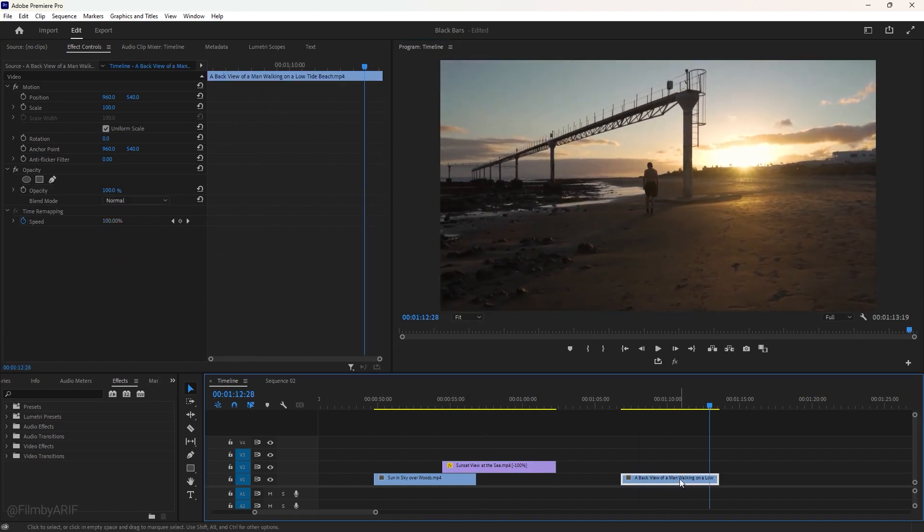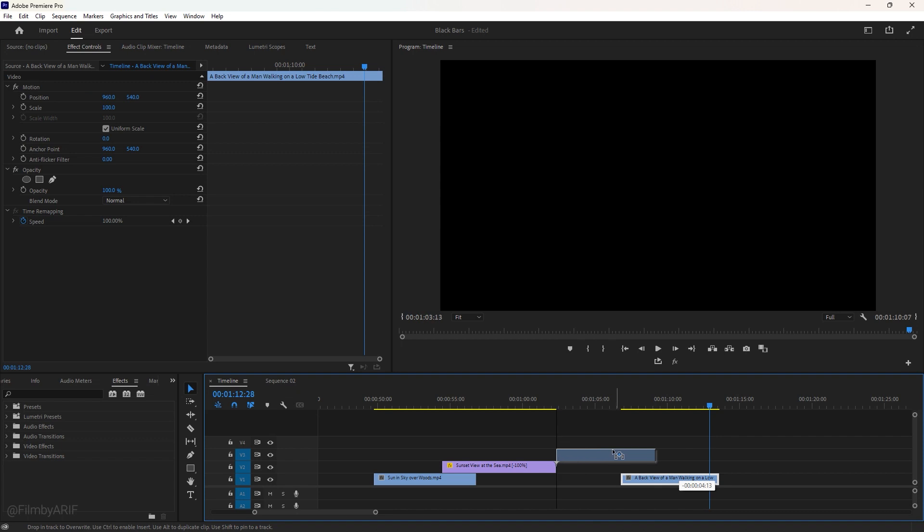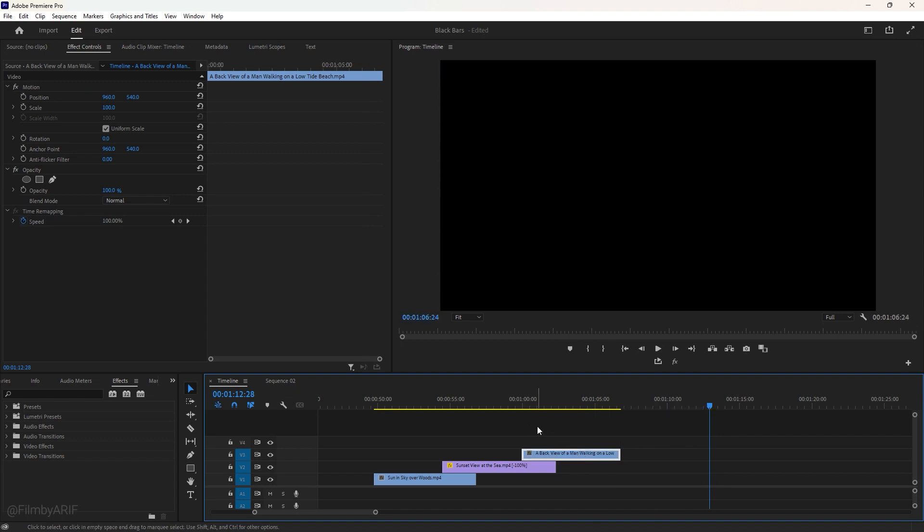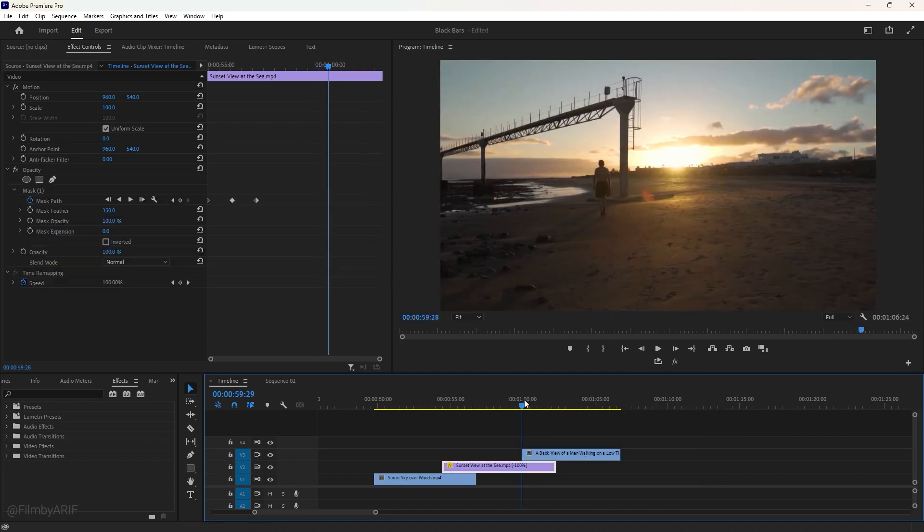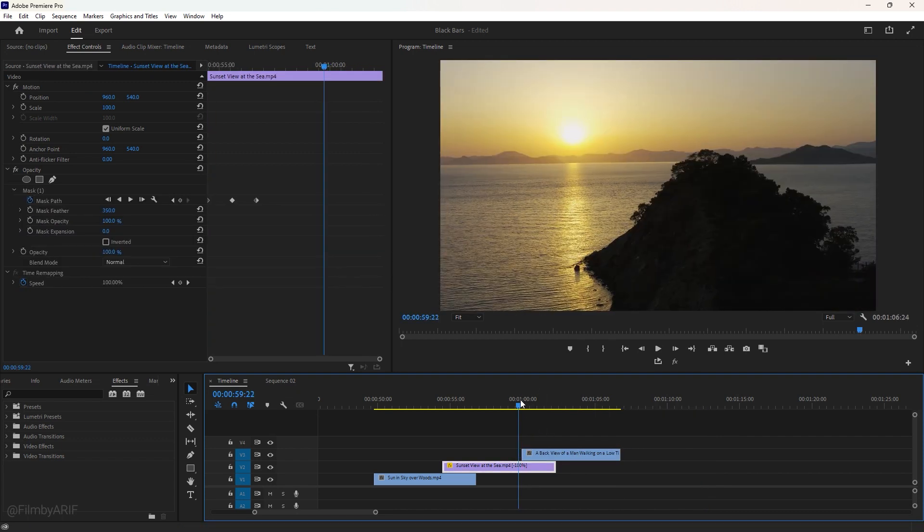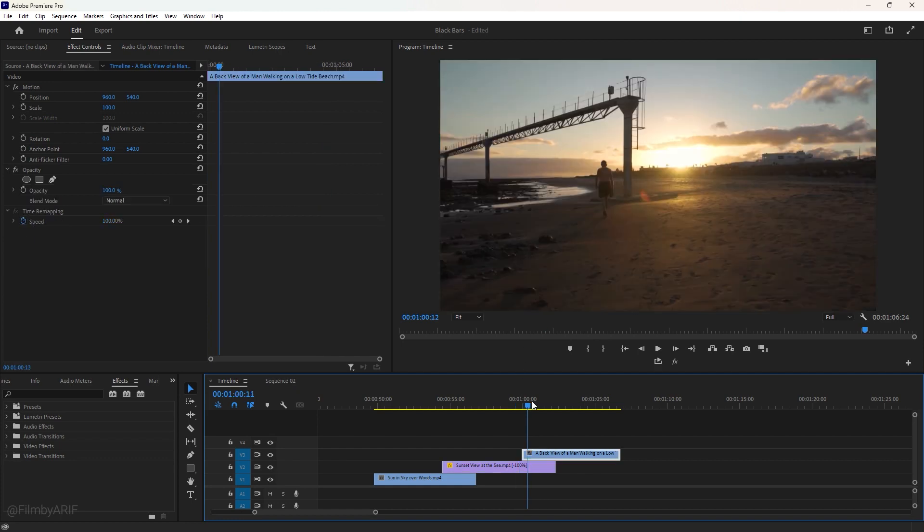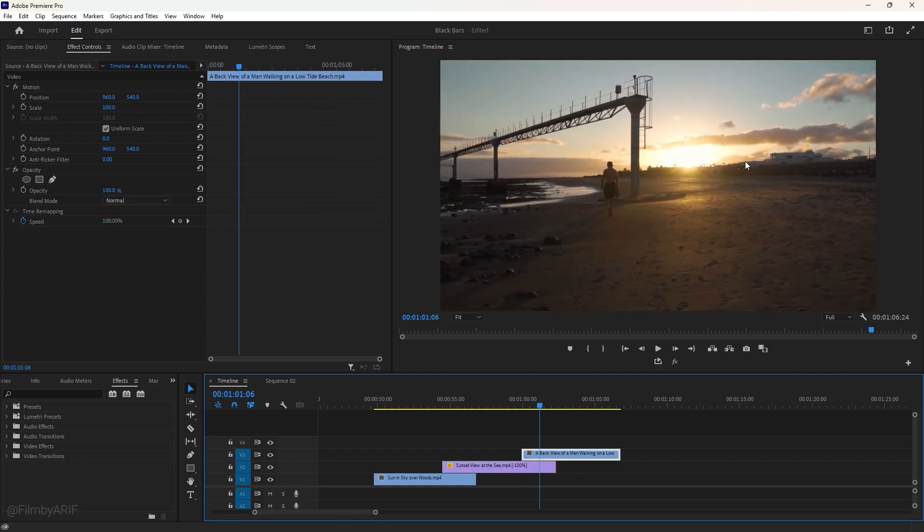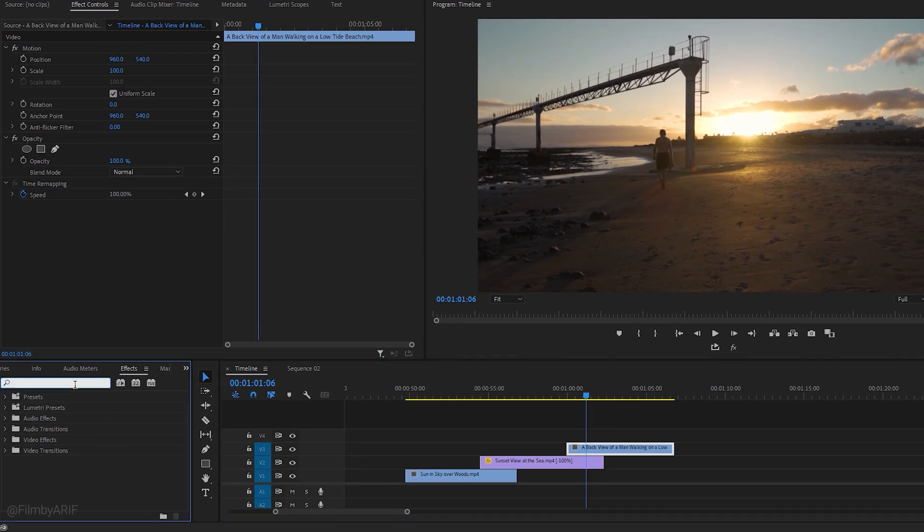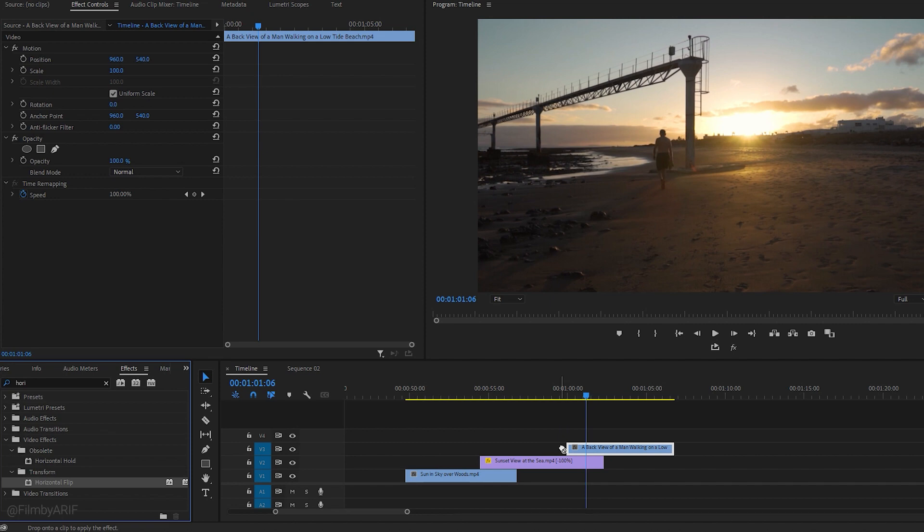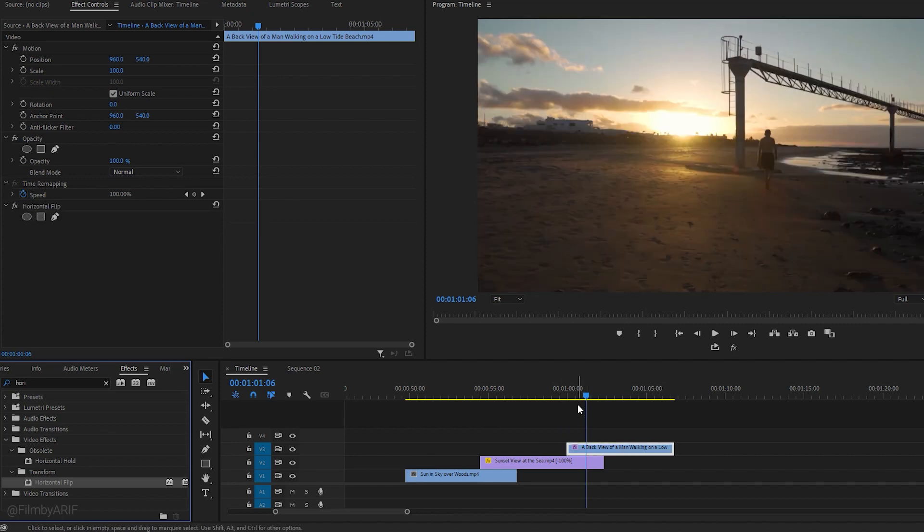First drag the third video and place it on the top of the second video. If I move the time indicator, you can observe the sun's position of both videos is not the same. In this video, it is not possible to reverse the speed in order to change the sun's position as that would result in reverse walking. So, we can apply the horizontal flip effect from the effects section.